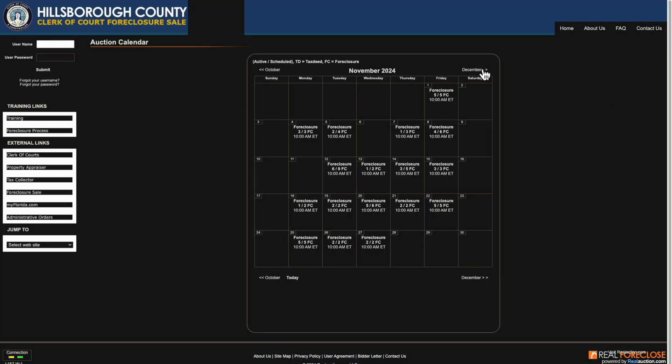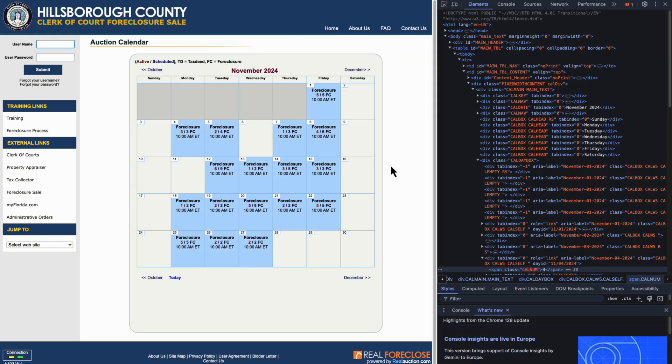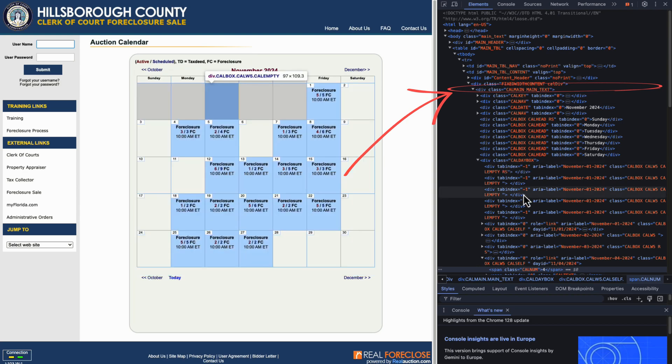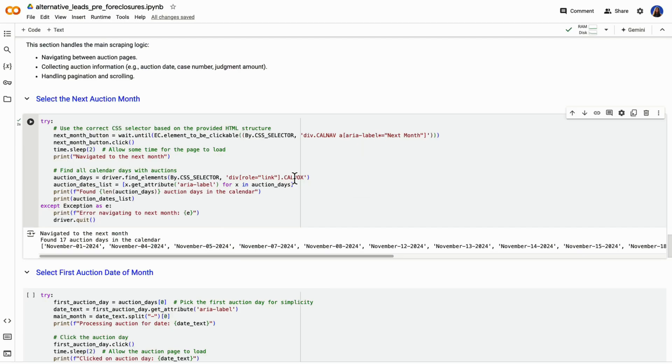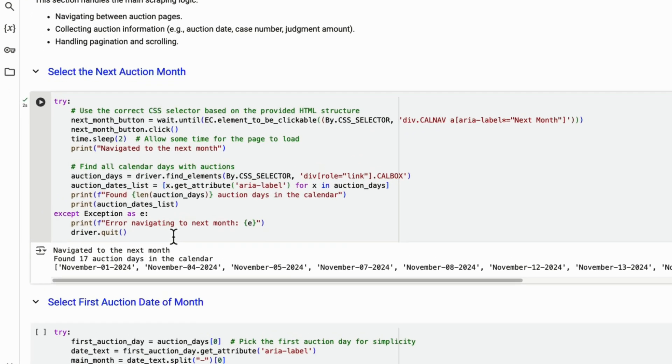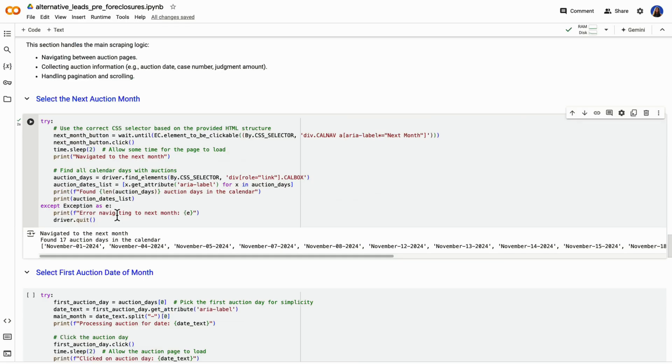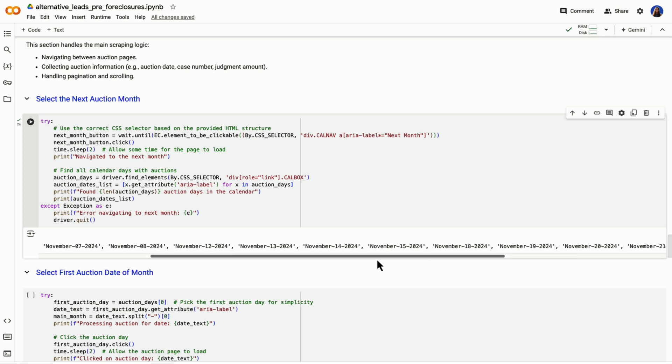Now that we're on the November calendar, we want to get all the auction dates available, since not every day will have an auction. Here's how we're going to do it. We're going to inspect the calendar structure. By inspecting the HTML elements, we find the class or identifier that represents the dates with scheduled auctions. Then we extract the dates. We write code to loop through the calendar and extract only the dates that have auctions. These dates may be highlighted or have a specific HTML attribute we can target. Next, we are storing the dates into a list, so we know exactly which days to click on next. This way, we have a dynamic list of all the days in November that have an auction scheduled, which in this case is going to be 17 dates.